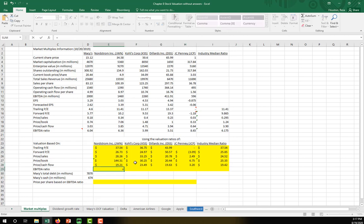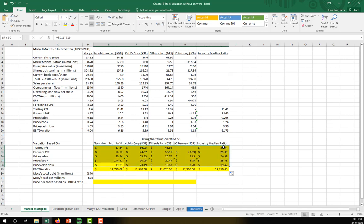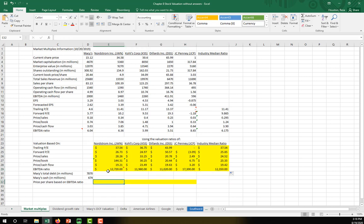Now let's calculate the intrinsic value using the EBITDA ratio. I need Macy's EBITDA — which is approximately $2 billion — lock that in, multiply by the EBITDA ratio of the comparable firm. Now we have almost all of our intrinsic values per share, plus the intrinsic enterprise value per share of Macy's, which is expressed in billions.